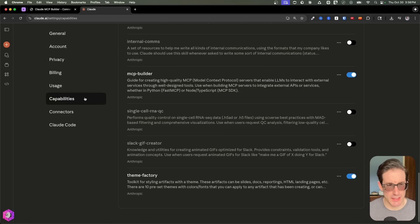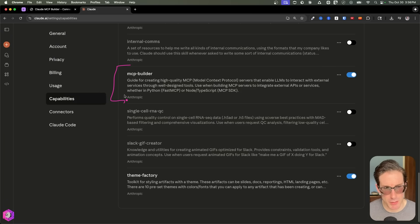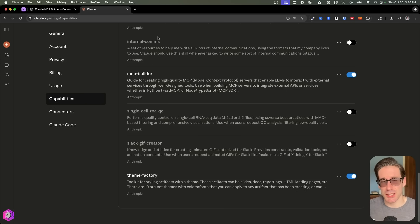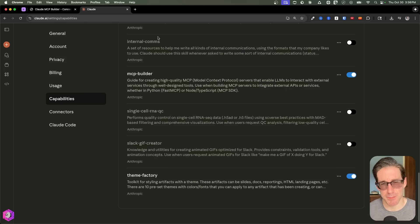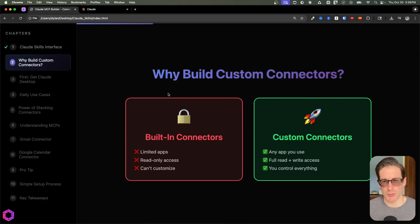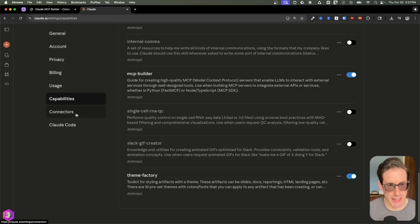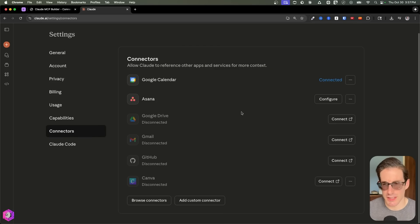Here in my settings, I've gone to Capabilities, and you can see a specific skill I've enabled called MCP builder. MCP in our context is simply a connector — it's going to build an MCP that allows us to connect our AI to really any app. It's ridiculously easy to initiate this skill and have it build any type of connector. But first, why would I want to create a custom connector? Because oftentimes when you look at Claude and other tools, they already have connectors enabled.